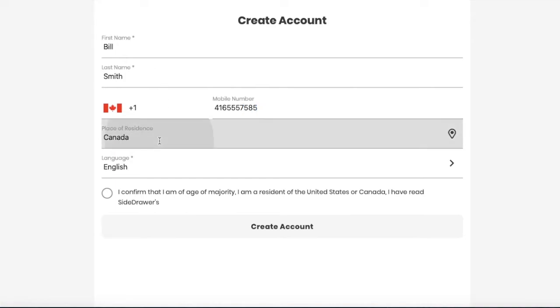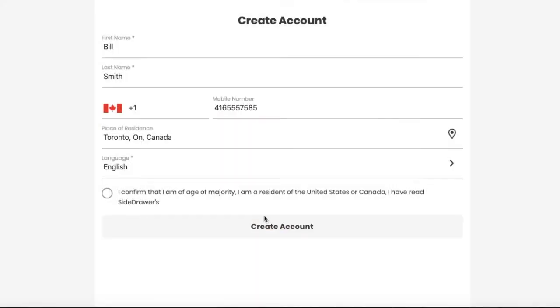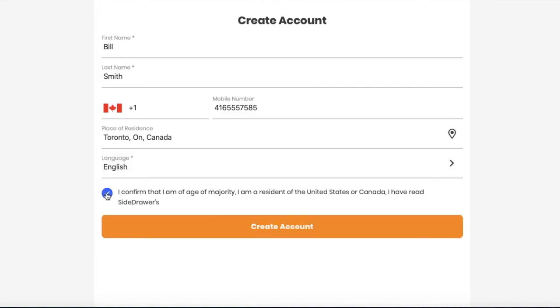your place of residence, choose your language and then confirm the age of majority and a resident in Canada or the United States and create an account.